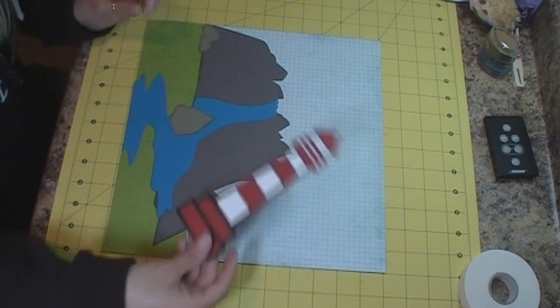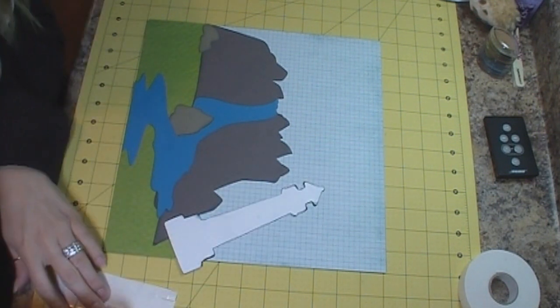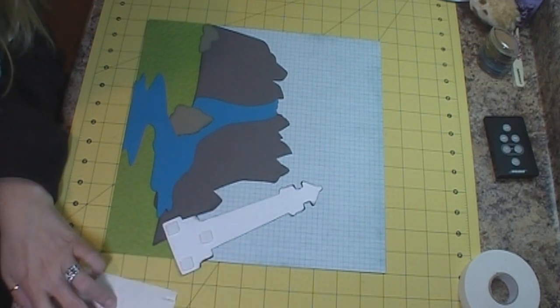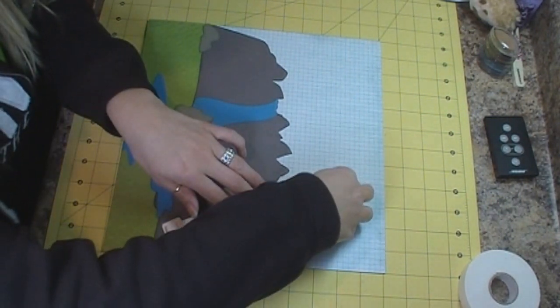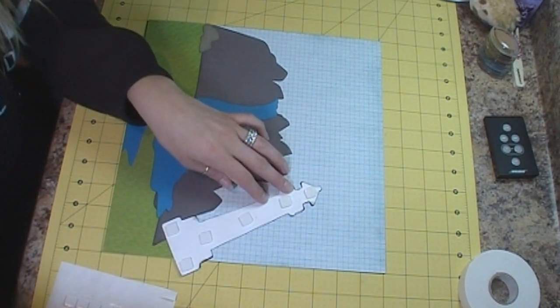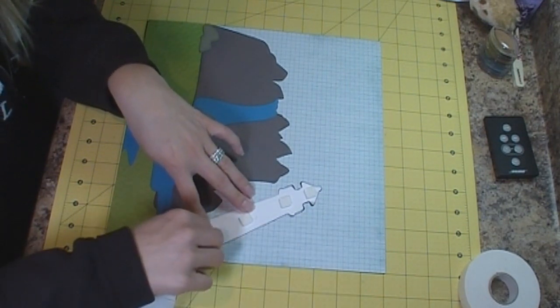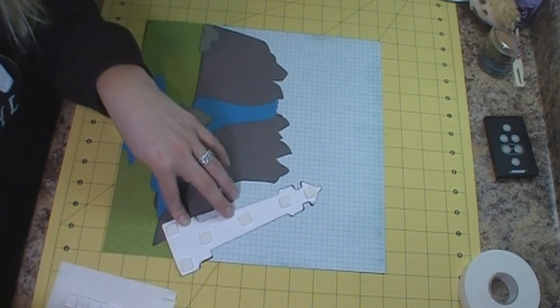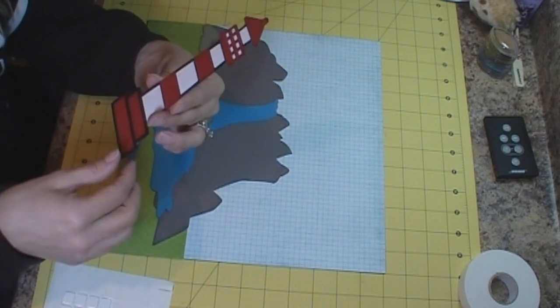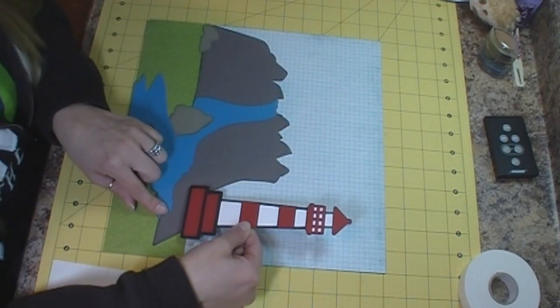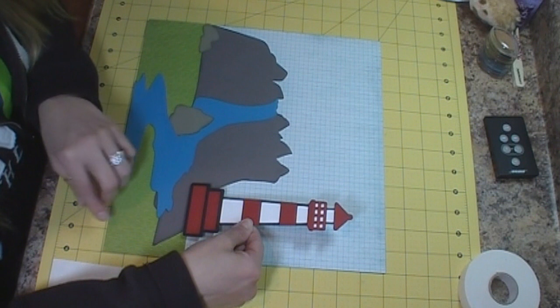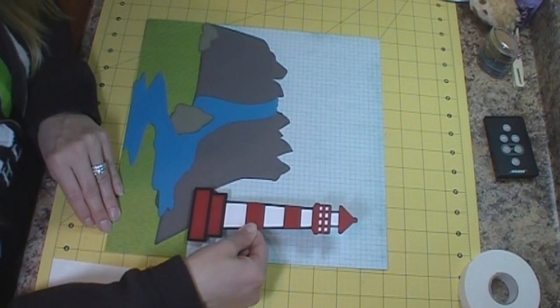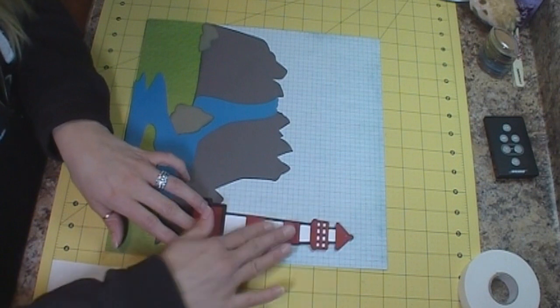And then what we're going to do is we have the lighthouse which is from the Life's a Beach cartridge. I have it cut at seven inches. And the white part, what I had to do is use my gypsy or you could use that new program. I think it's CCR or something. So I used my gypsy, just blacked everything out, cut out a piece of white cardstock, and then I just adhered the lighthouse right onto the white cardstock. And then I'm going to place this right there I think.